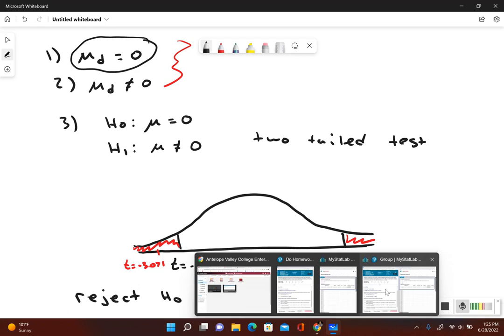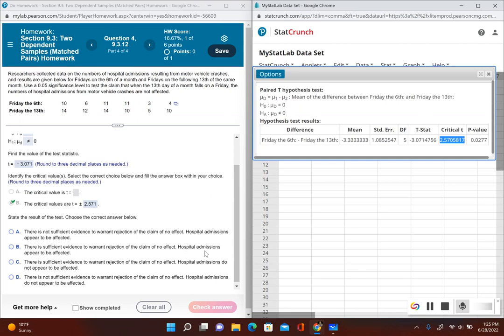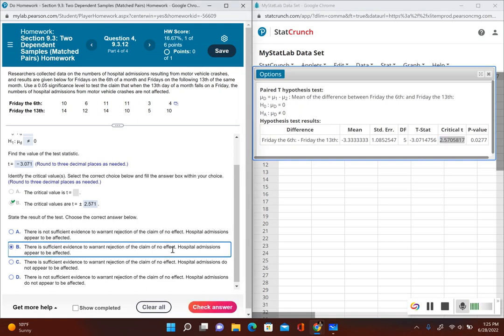So let's go back. So we have sufficient evidence to warrant rejection of the claim of no effect. Hospital admissions appear to be affected. Let's see. This other one. Yeah. So our answer choice here is B.